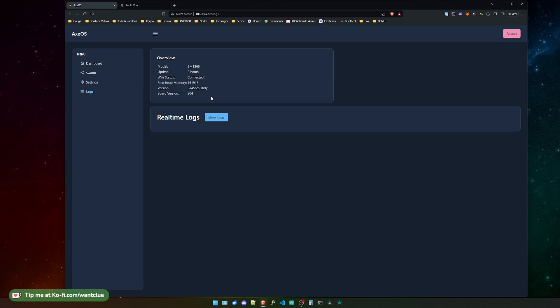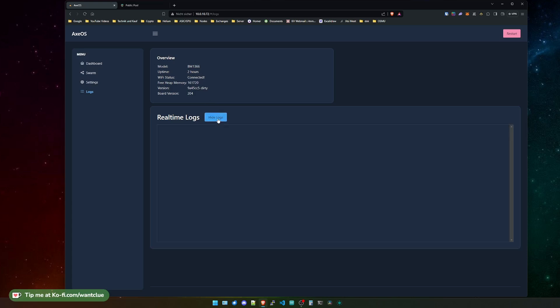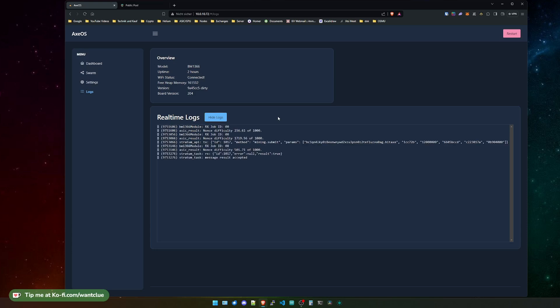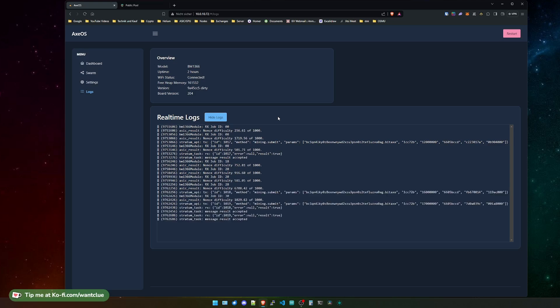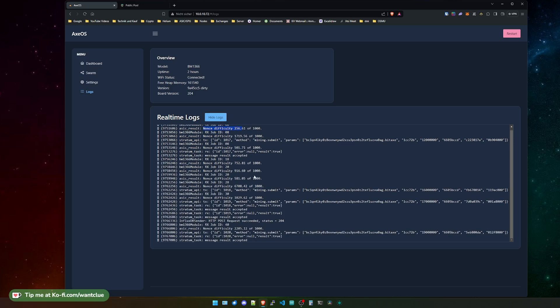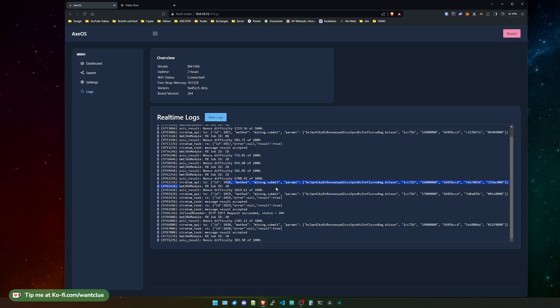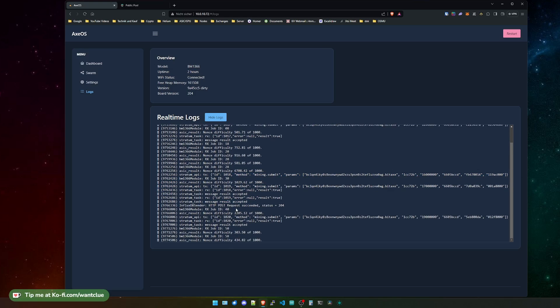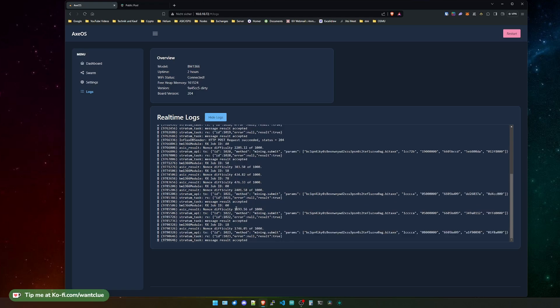The last but not least feature of XOS are those real-time logs. Whenever you click on the show logs button here, it should open up a new tab and it will show you what the device is actually doing. You could live view what this ASIC and the ESP on this device is doing. We see we have a couple of nonce difficulties that we did not reach the threshold. Then we see we have a couple of mining submit parameters that we gave, and so on. So you see all those features or whatever the device is doing that are presented to the logs.